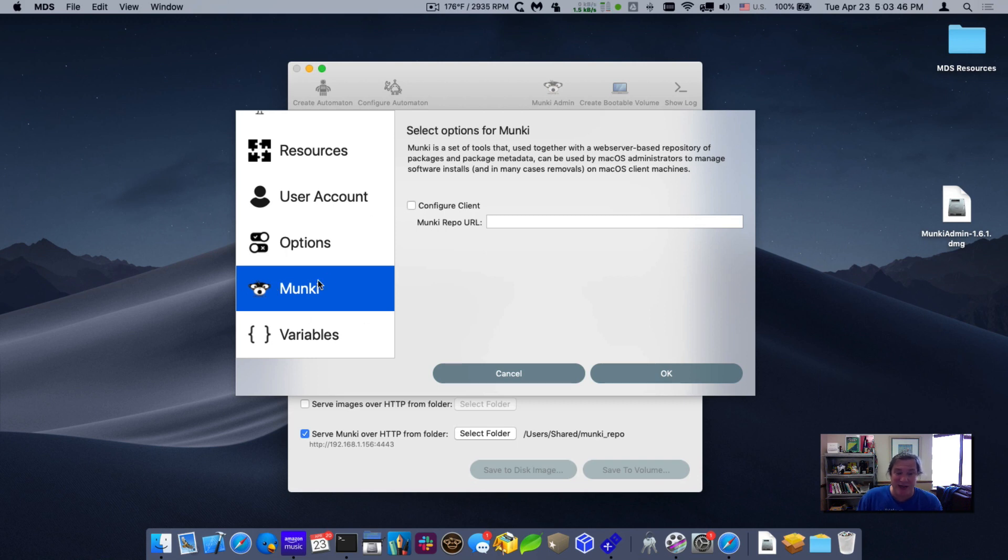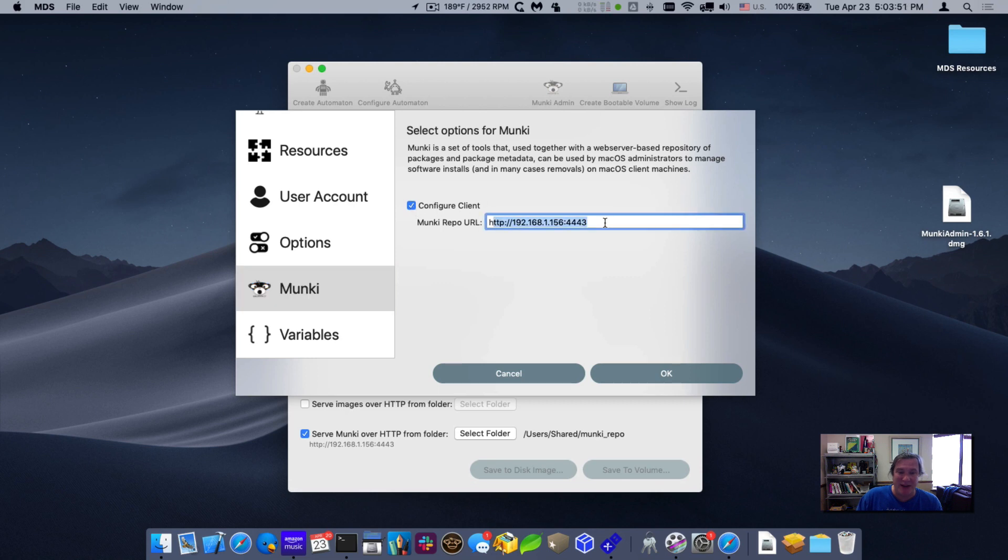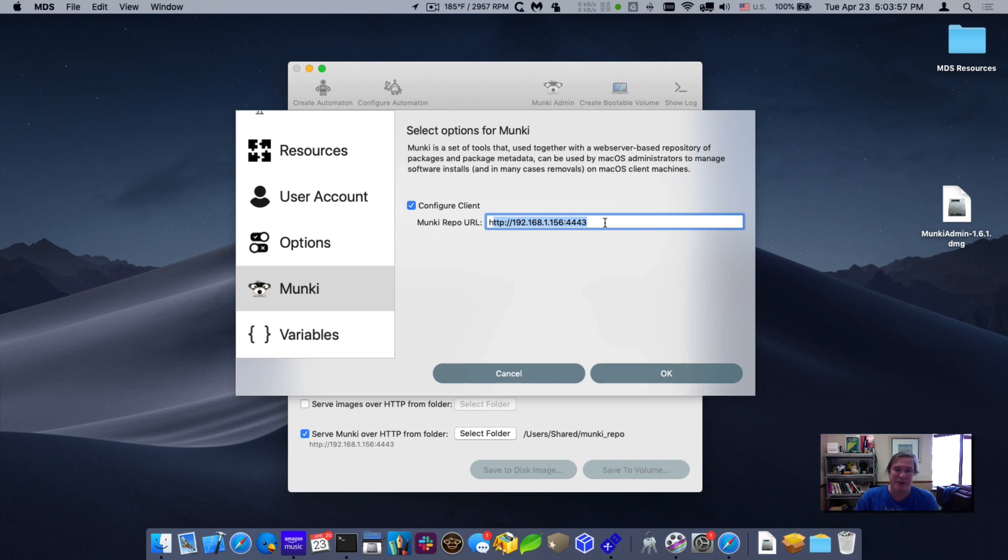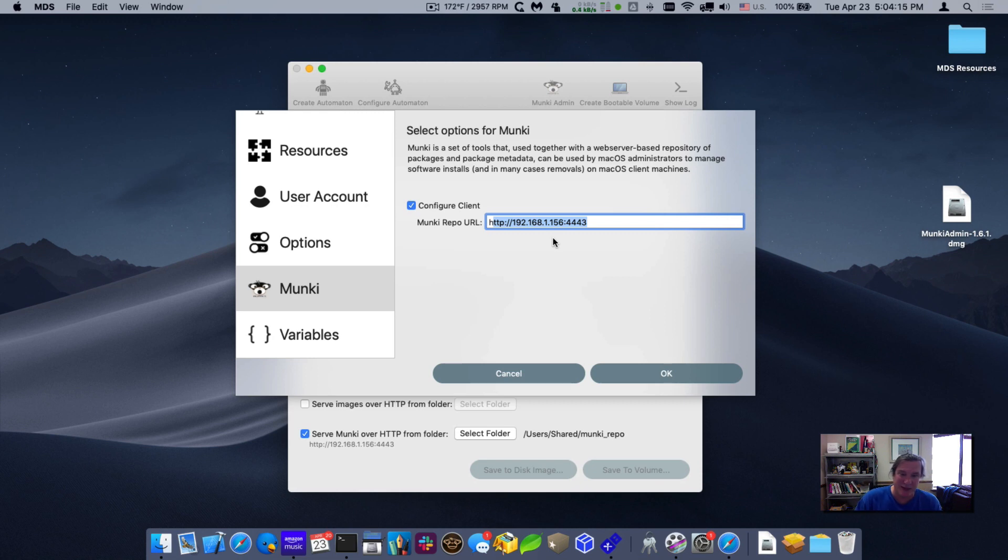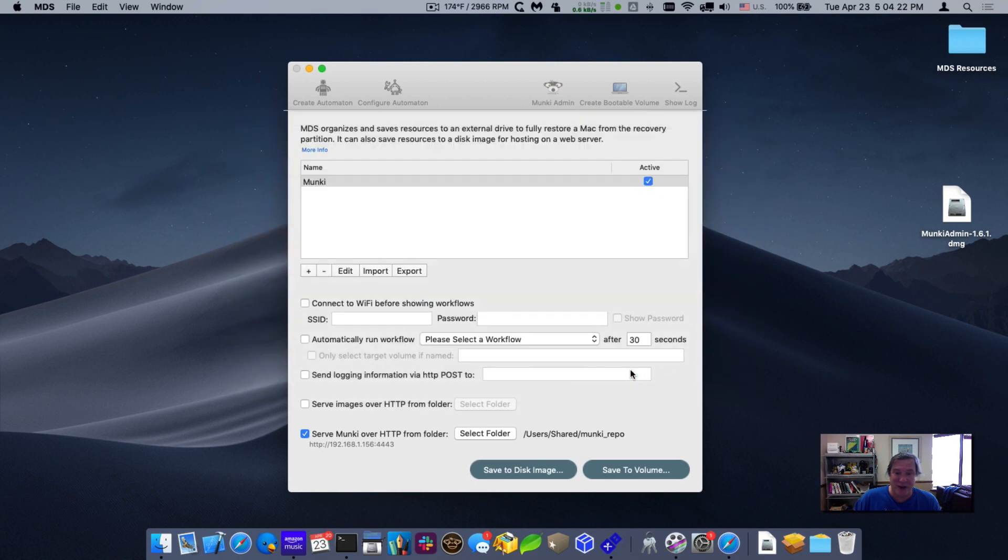And then we have a new tab, you can see this called Munki. And what this does is if you click configure client, it'll automatically populate the URL for your hosted Munki repository on this MDS machine. If you're hosting it somewhere else, you would of course put in the URL for that one. But for this one, you can see it just automatically populates it. It's very easy to put the configuration in. So now when MDS, whenever you have a Mac that's being set up, use the MDS resources to install it. It'll install the Munki tools and it'll set the Munki repo URL. So it'll pull down all the configurations. So I'll click on OK.